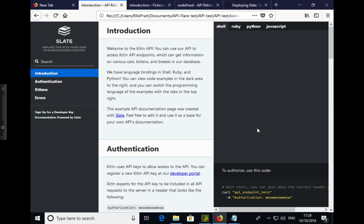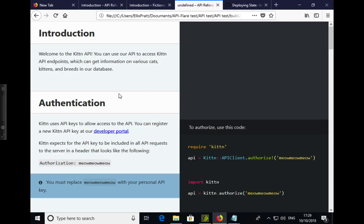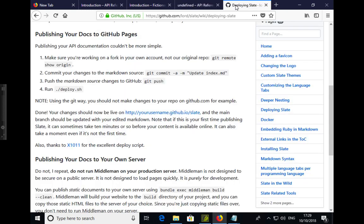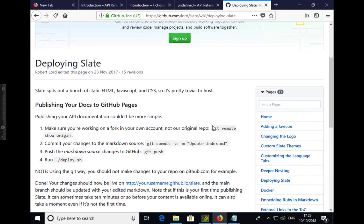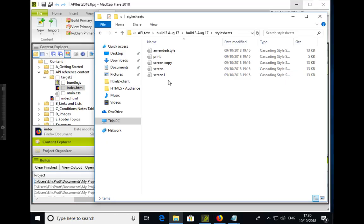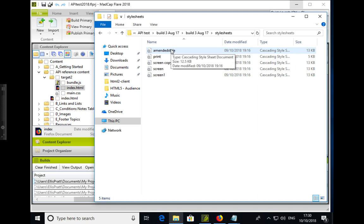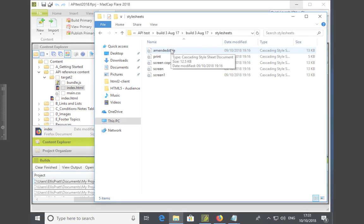So what you can do with Slate is you can set certain settings so that it will generate plainer text. For example, it can generate just two columns and without the tabs at the top. And there's information on the Slate website that tells you how to generate it with those elements taken out. And again, what we did was we created an amended style sheet in the same way as we described in the Bootprint.